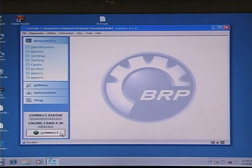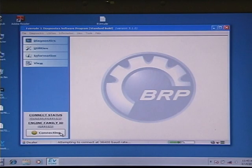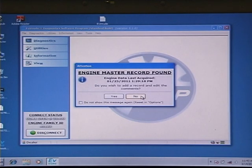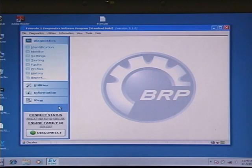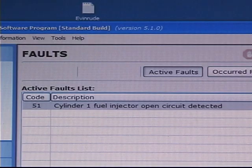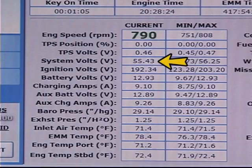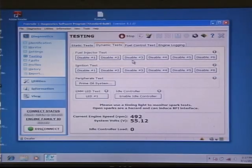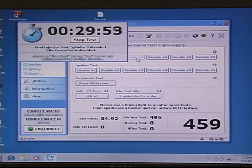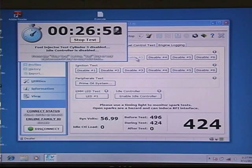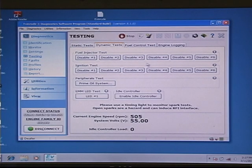The Evinrude Diagnostic software gives you a wealth of tools you can use to determine if an injector is defective. First of all, look for any fault codes. Use the monitor screen to check system voltages. Under Dynamic Tests, you can disable a cylinder's ignition or injector to help you isolate a cylinder or cylinders that are not producing full power.